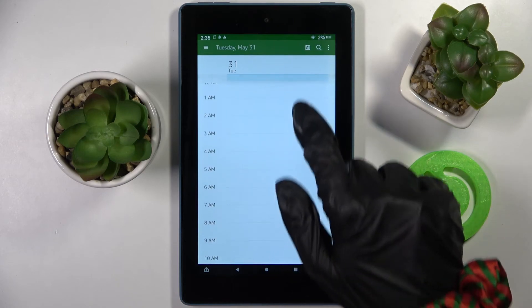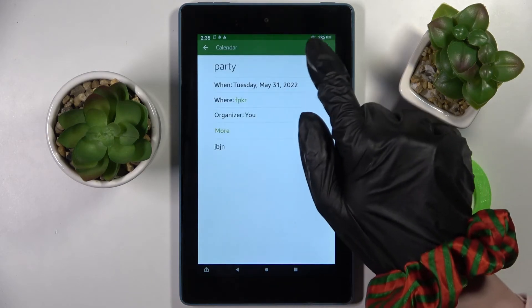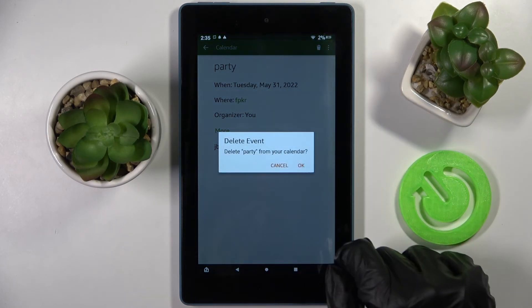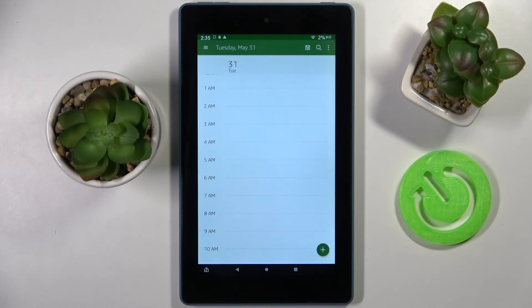But you can also delete it by tapping on it, clicking on this bin icon instead, and confirming your choice in the pop-up. Thanks so much for watching. If you enjoyed this video, leave a like, comment and definitely subscribe.